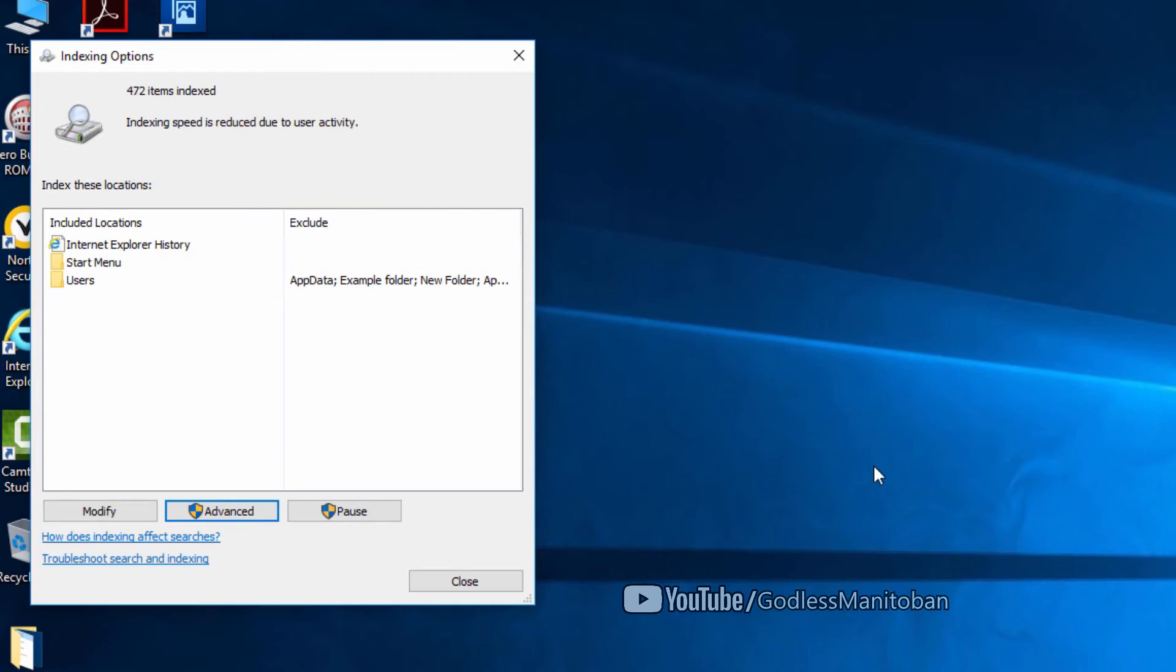Once it completes, you have to restart your computer or log out and log back in. I'll wait for it to complete.